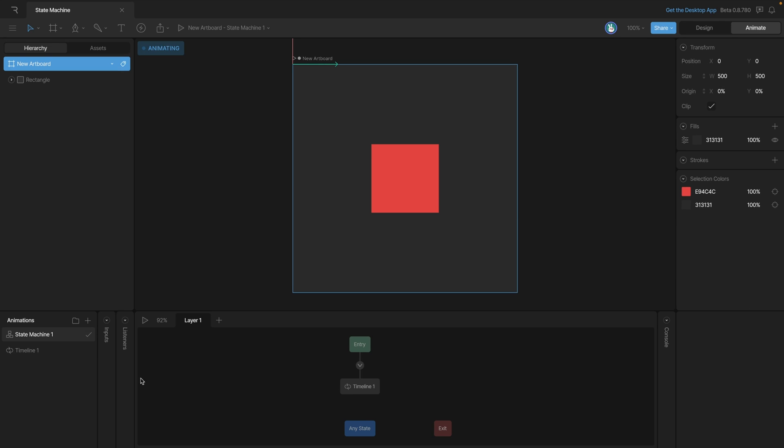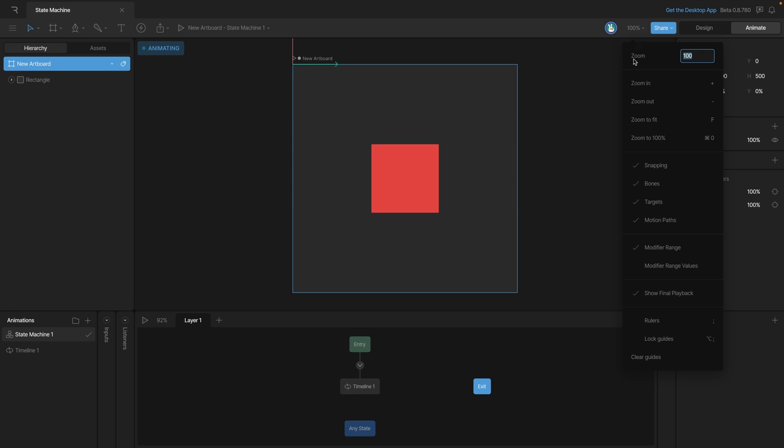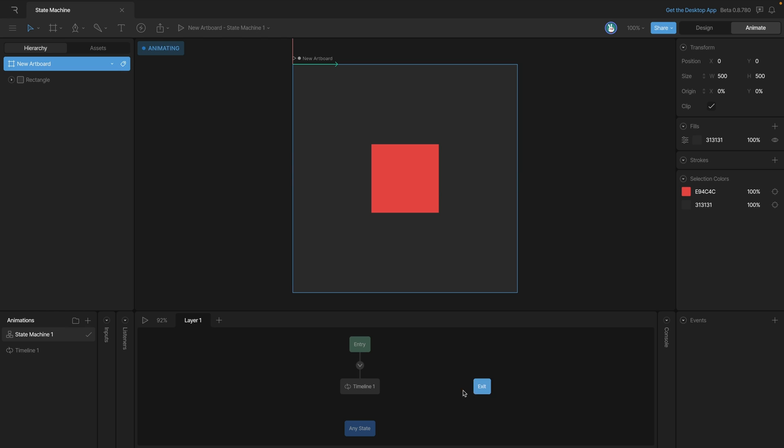Now we can move these states around by clicking on them and dragging them around the graph. You'll notice that as we drag them around the little red lines for the snapping pop-up and we can use that to align our nodes. Now we can also turn snapping off which will disable this and we'll be able to move those nodes around freely.